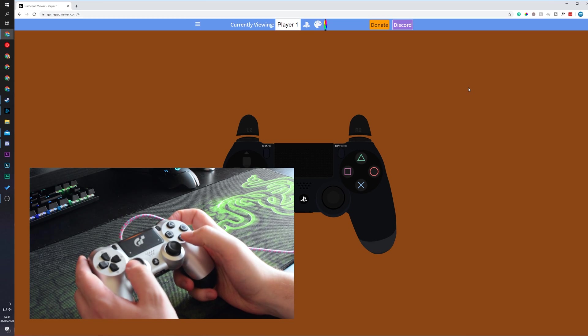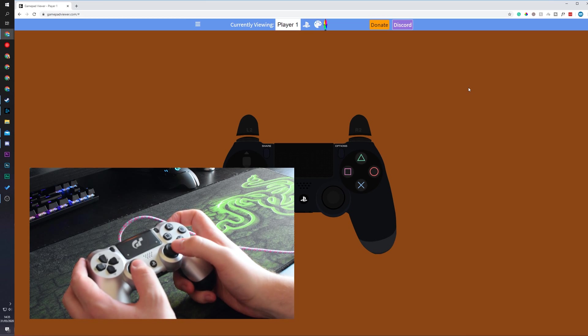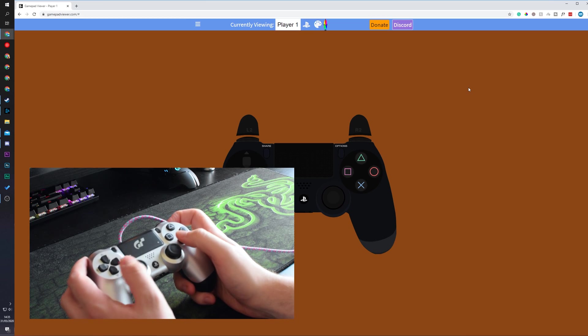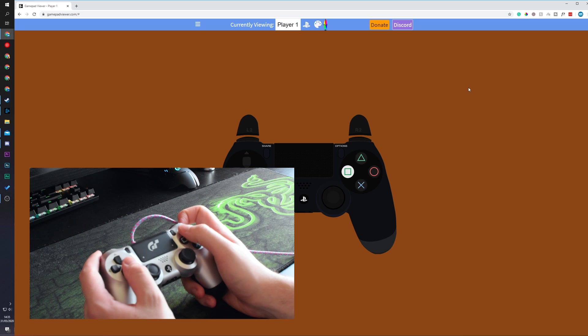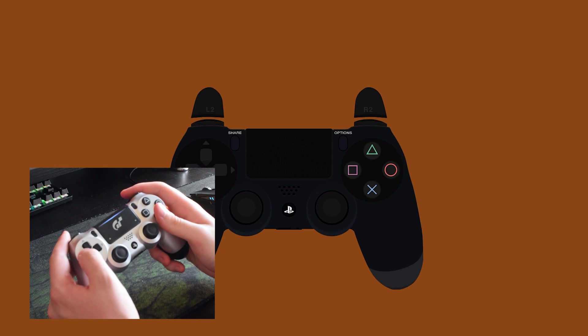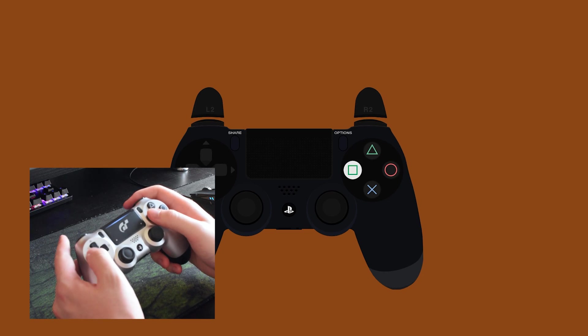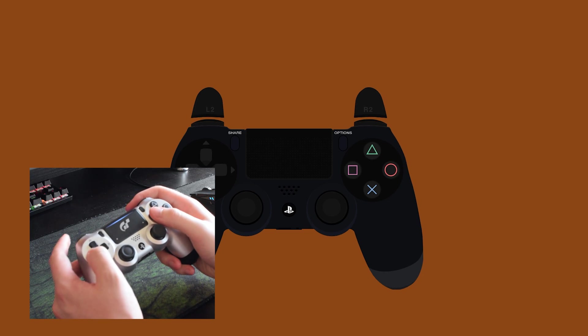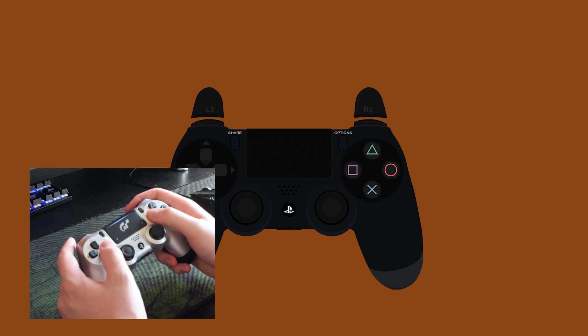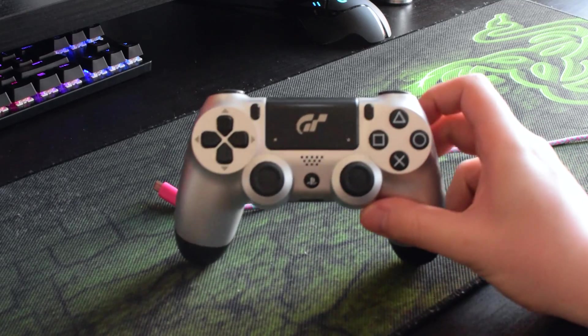In today's video we're going to be showing you two different methods on how to connect your PS4 controller to your PC. We're going to be doing this via cable and we're going to be doing this via Bluetooth. So the first thing we're going to be doing is connecting our PS4 controller to our PC via cable.